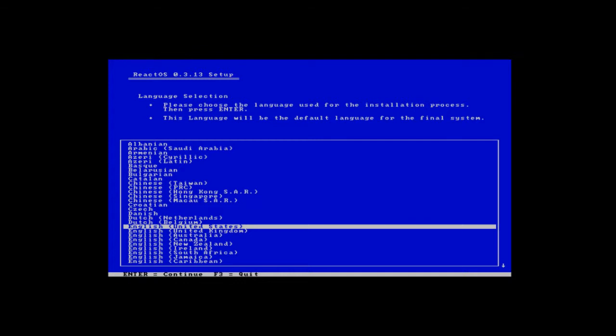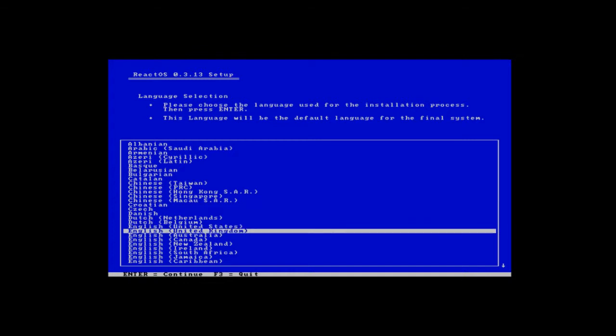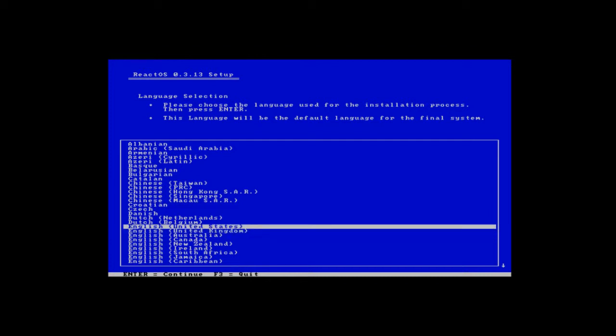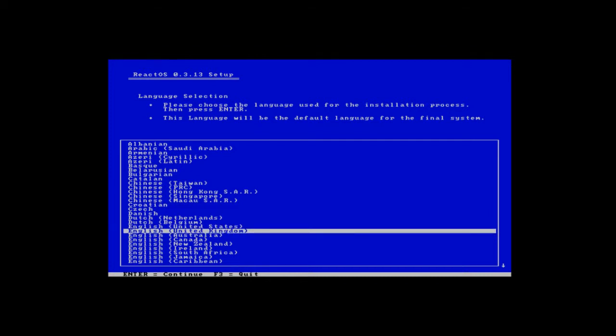Today I'm going to be doing ReactOS 0.3.13. This is an open source clone of Windows NT, the Microsoft NT kernel. It's a full operating system made to be an alternative to Windows. However, it's not really ready to be used yet and lots of things don't work in it.